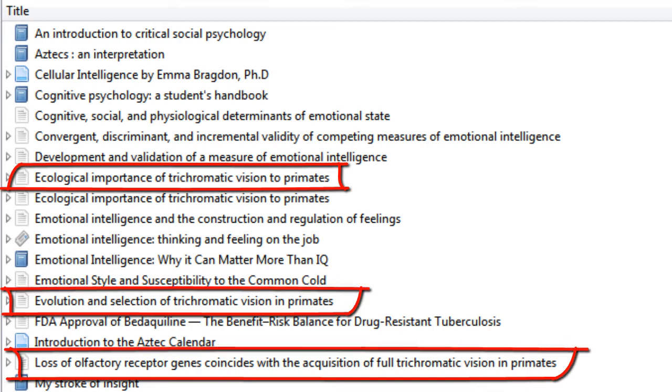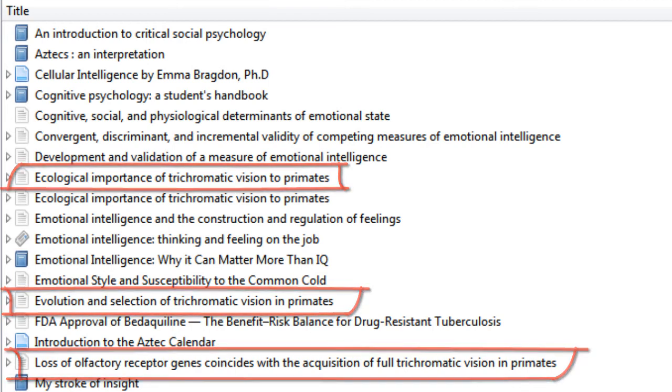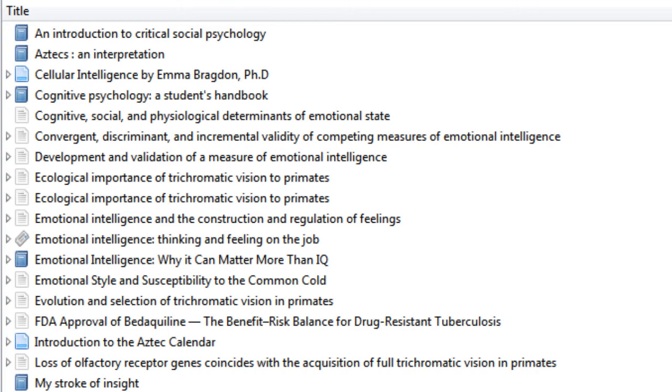And there we have it. So a very short introduction to getting different types of resources into your Zotero library.